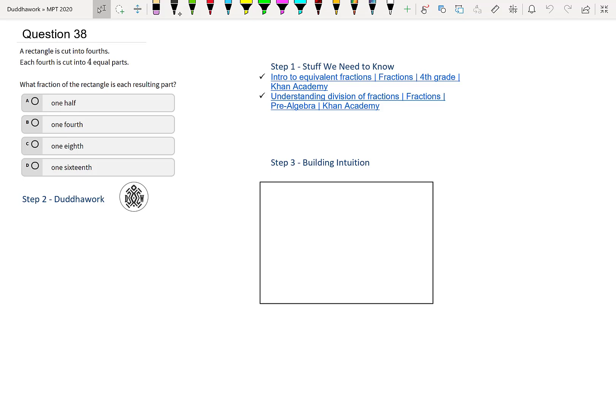We have a rectangle that is cut into fourths. Each fourth is cut into four equal parts. What fraction of the rectangle is each resulting part?